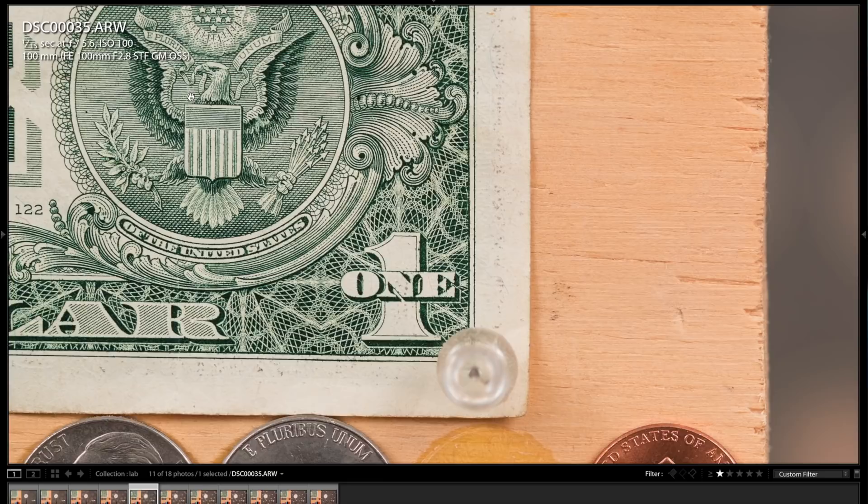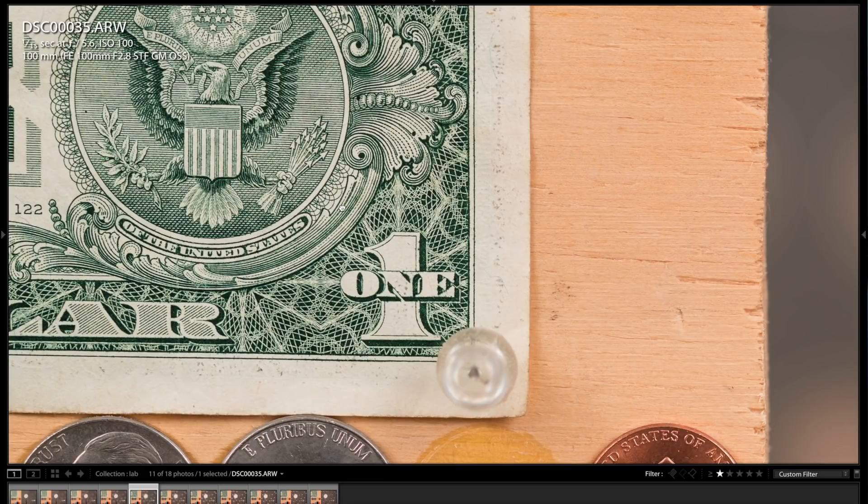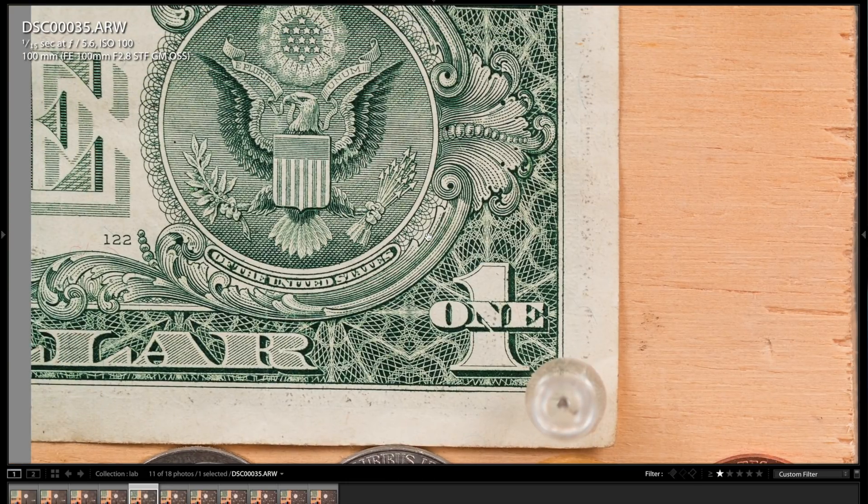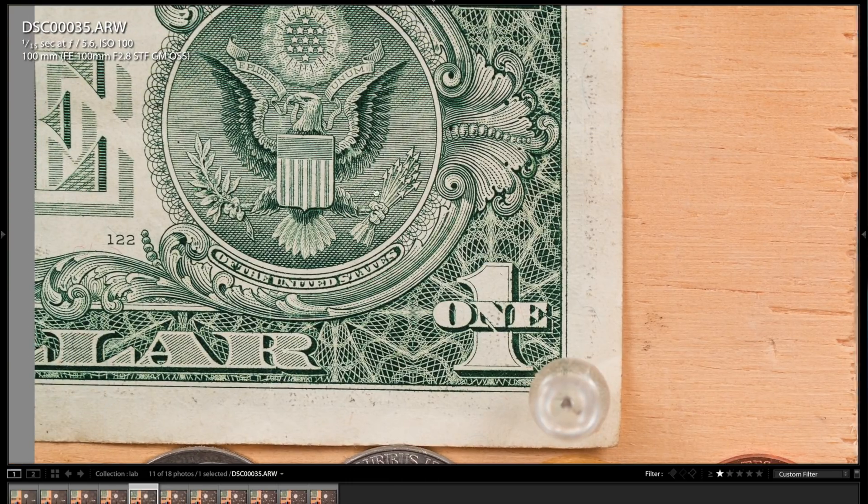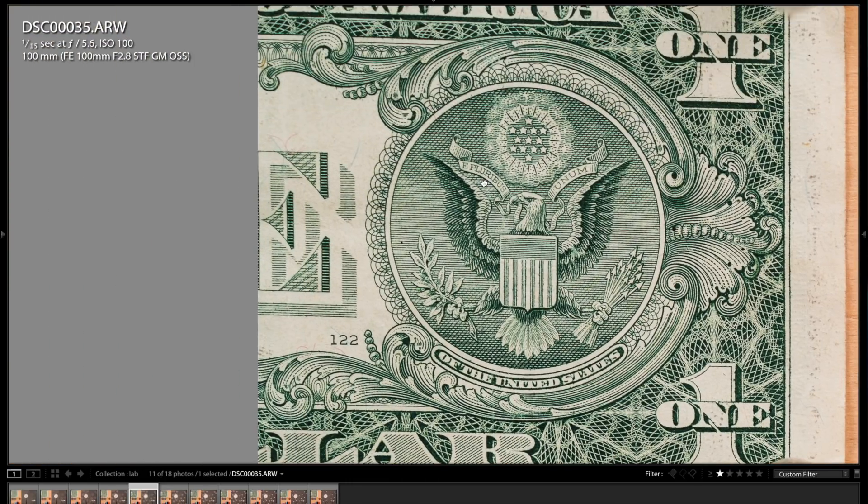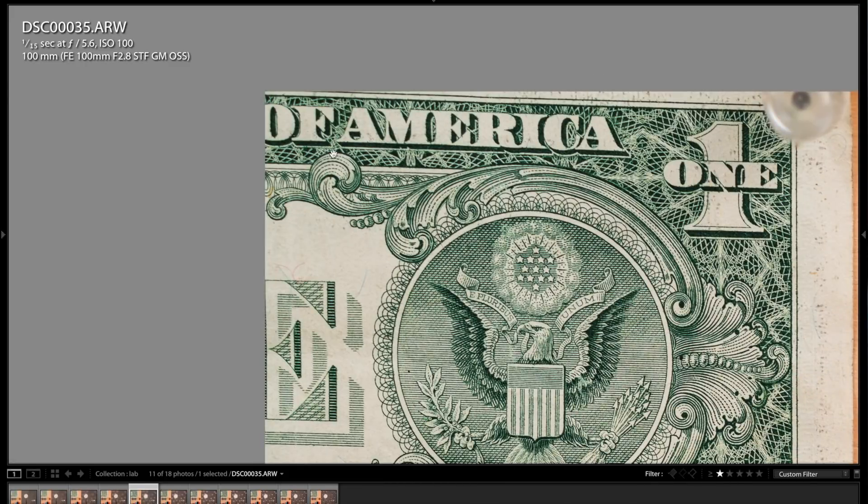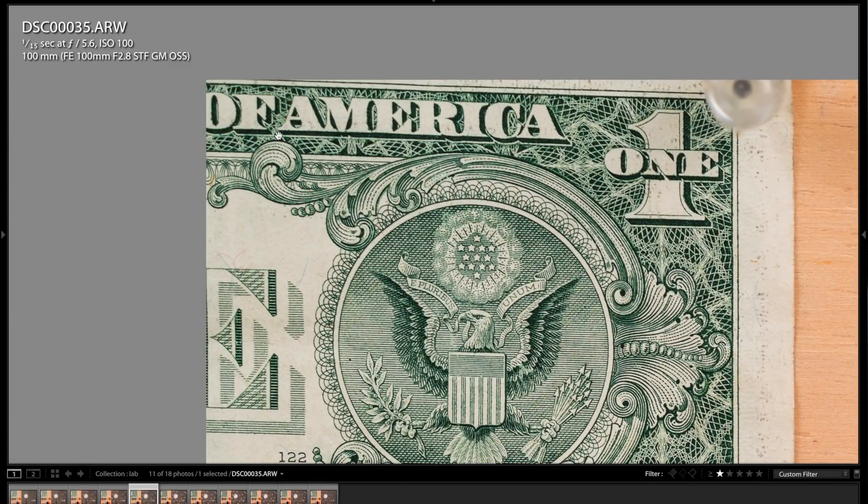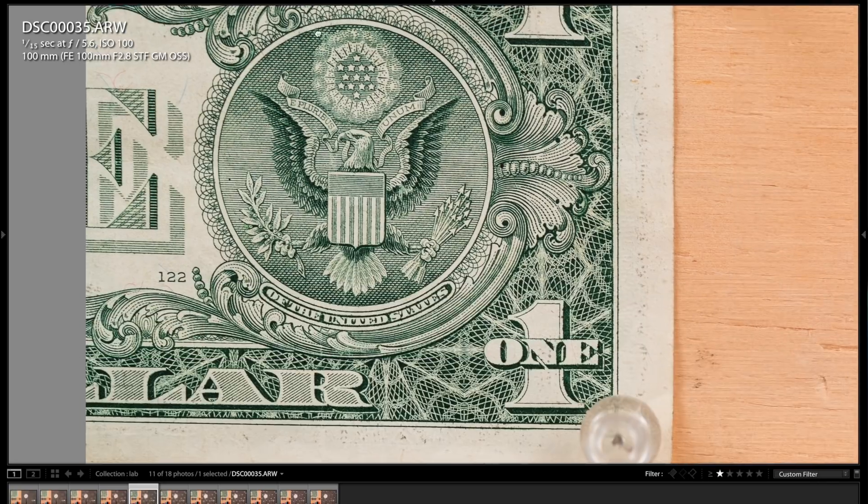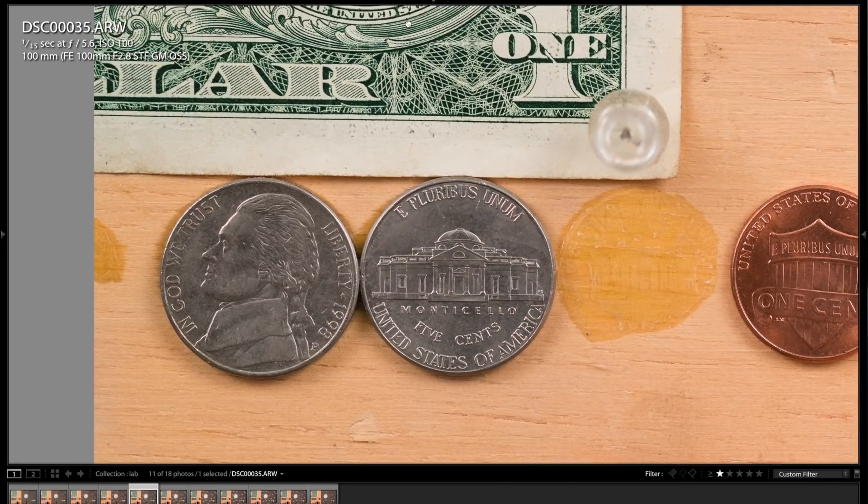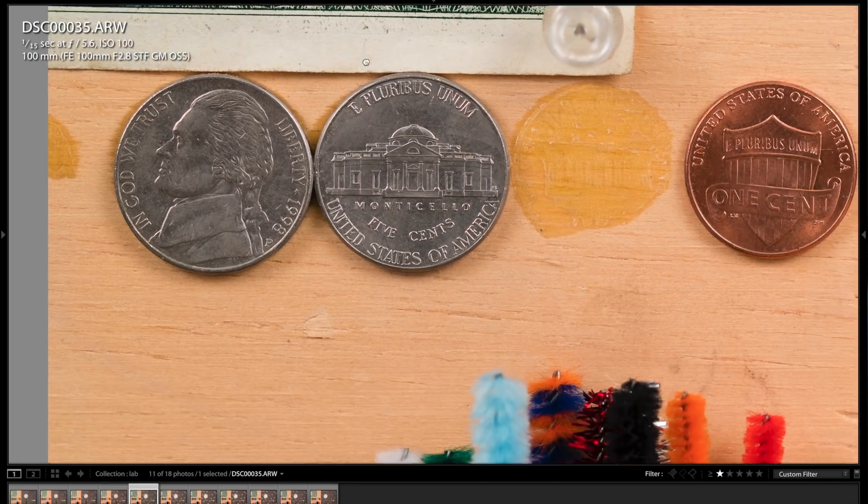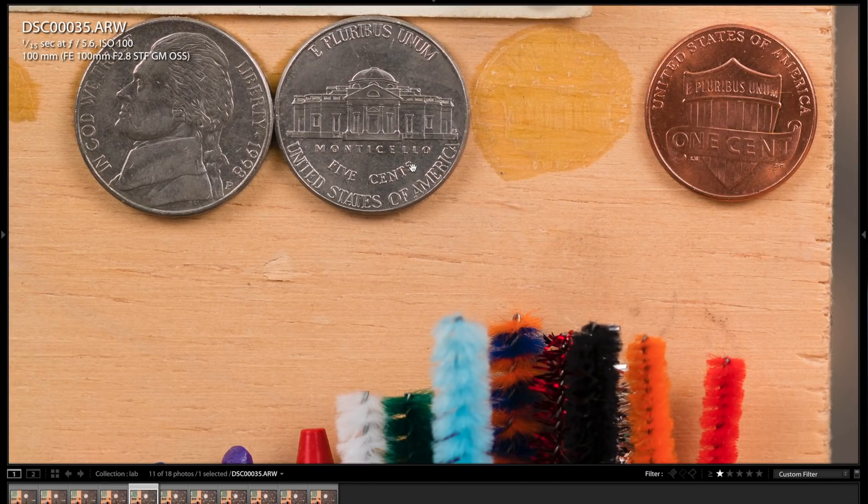So again, look at the sharpness. This is a GM lens, so you would expect absolute top-quality sharpness, and you do get that all the way on the corner. Even in the corner, the images are exceptionally sharp. So that's really, really high quality.